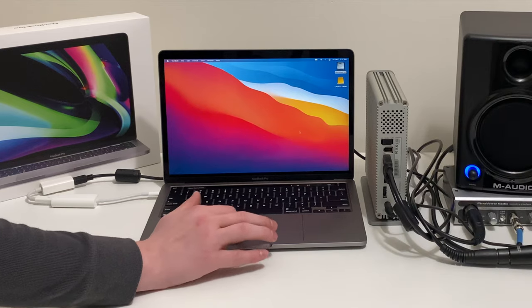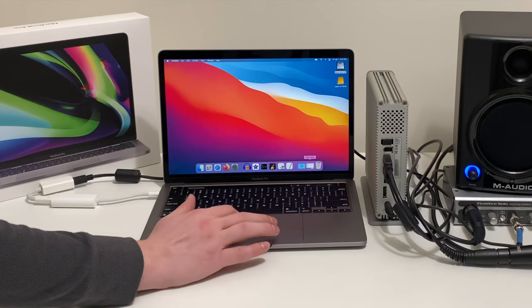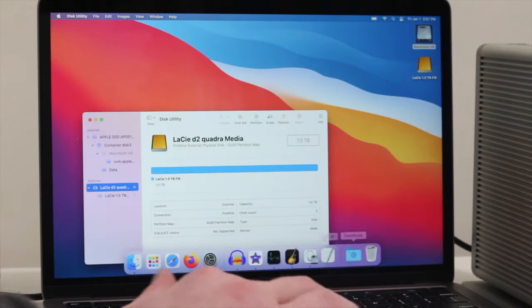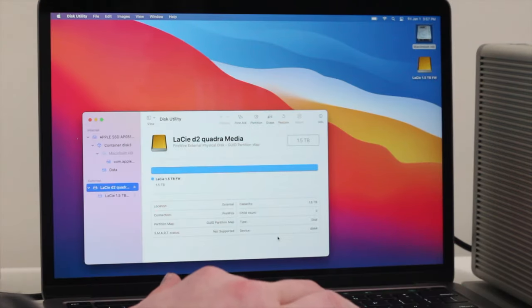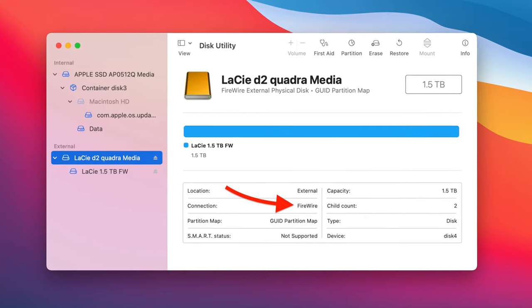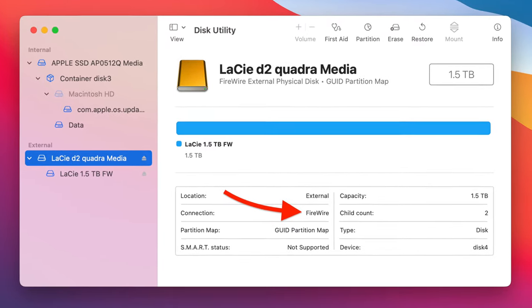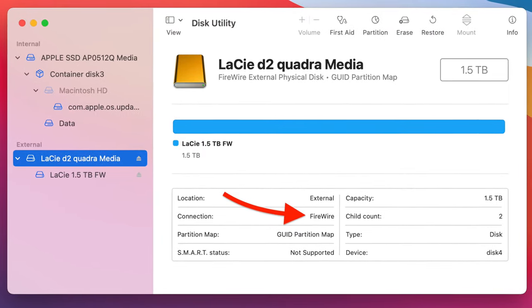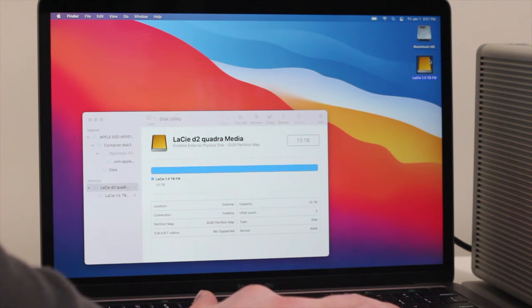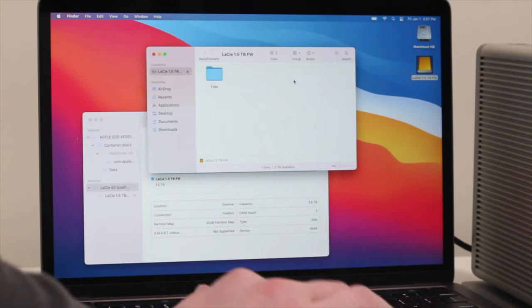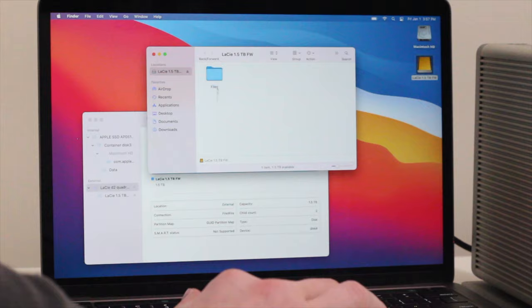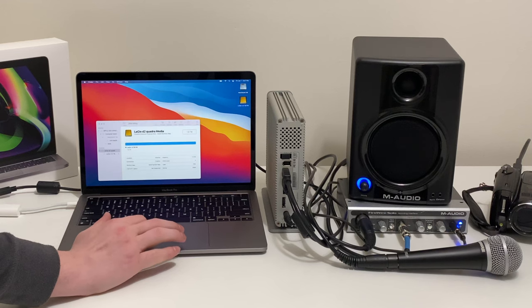So first, let's test out this hard drive, which is really easy because we can see it listed in Disk Utility as a FireWire device. It's mounted on the desktop, and when we open it, we can see that there's a folder on the drive and everything seems to work fine with this.